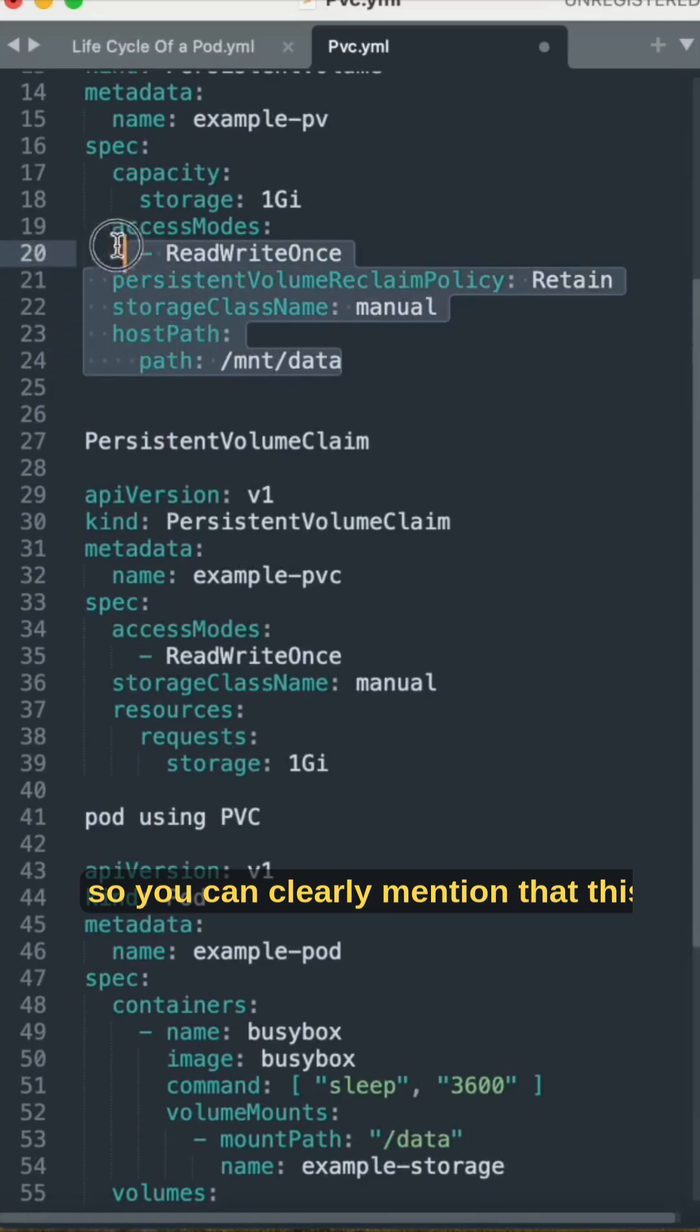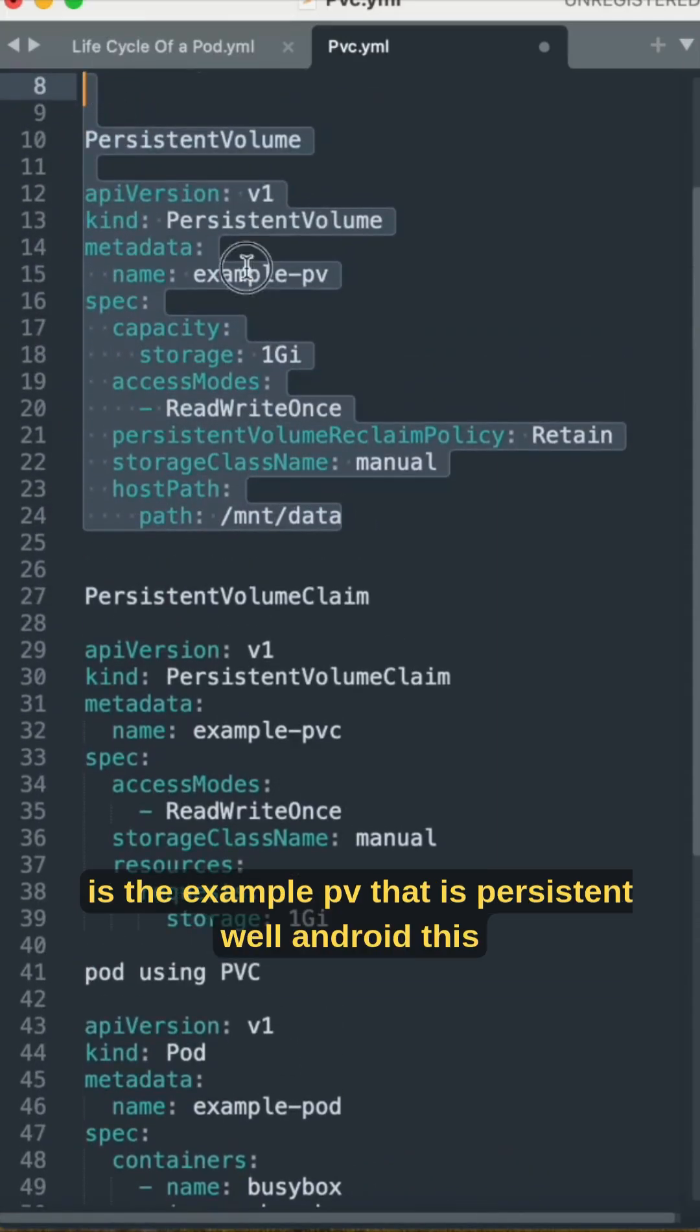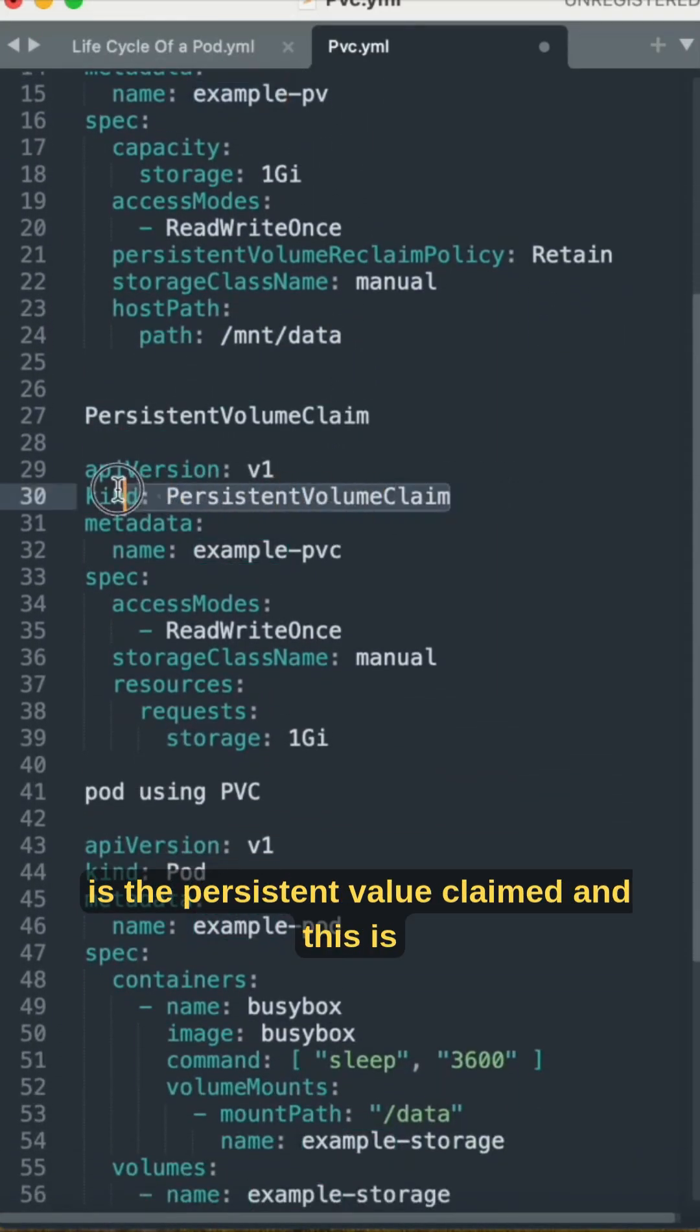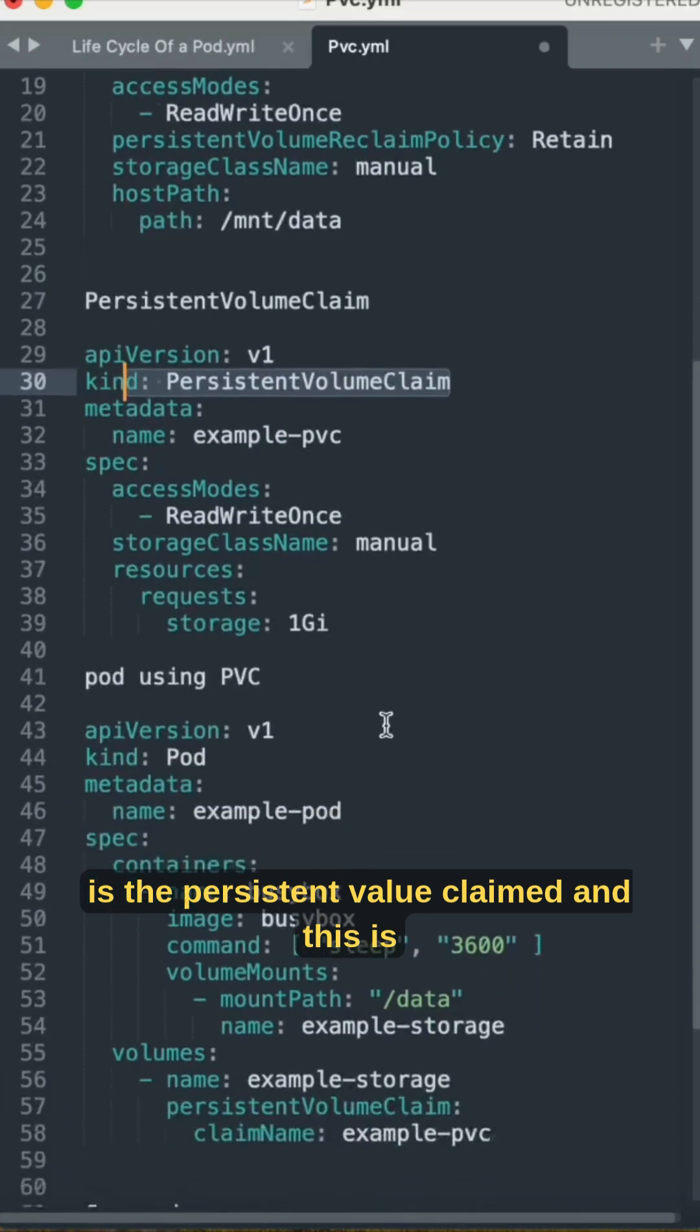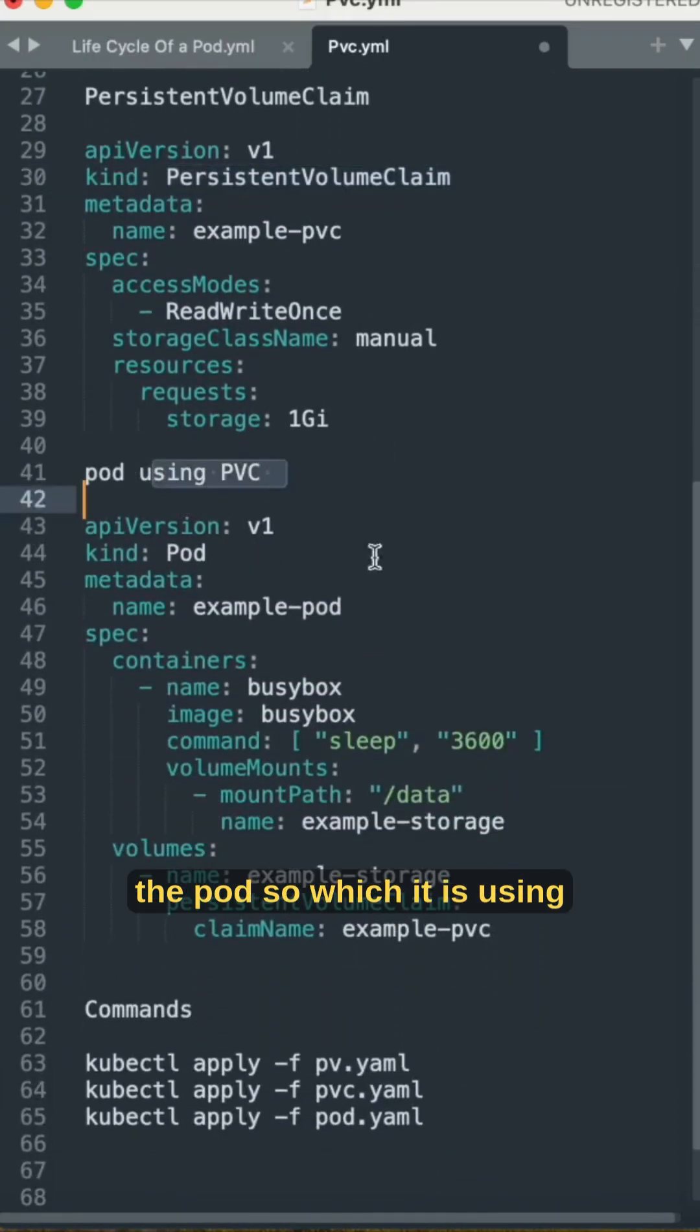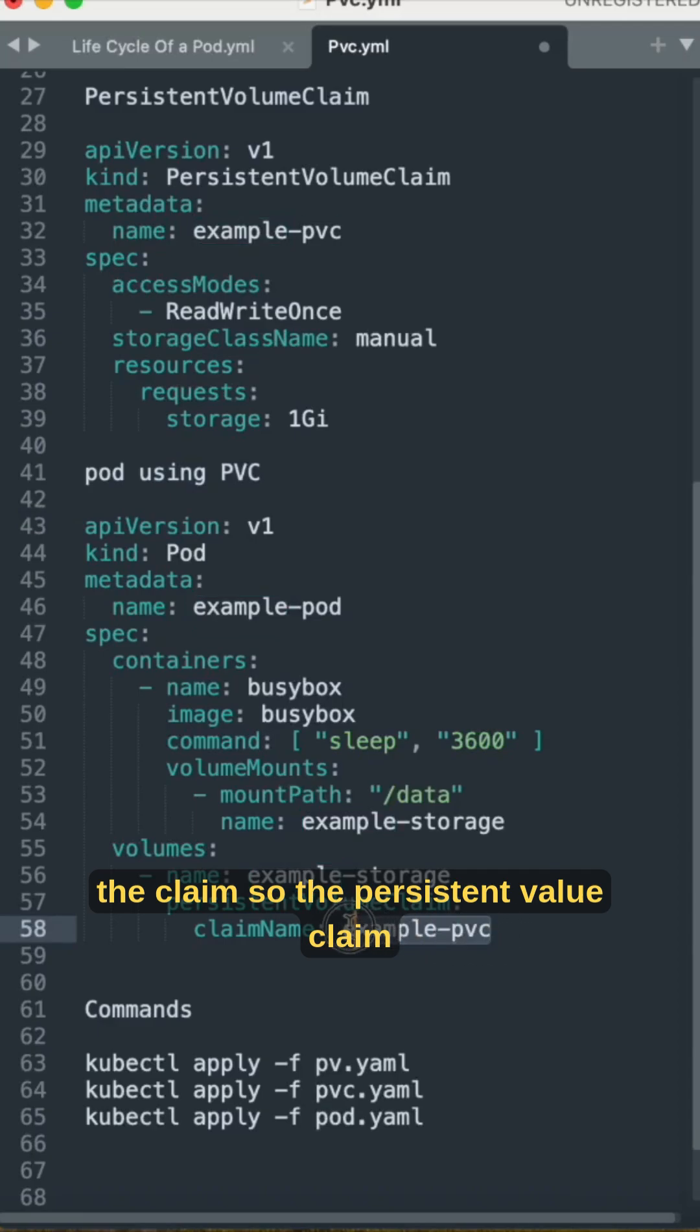You can clearly mention that this is the example PV, that is persistent volume claim. This is the persistent volume claim and this is the pod which is using the claim.